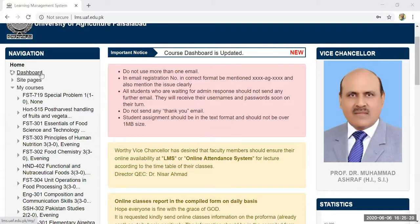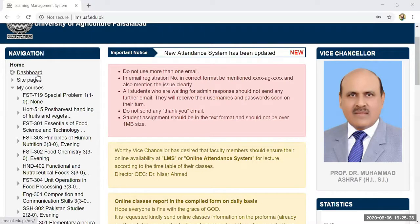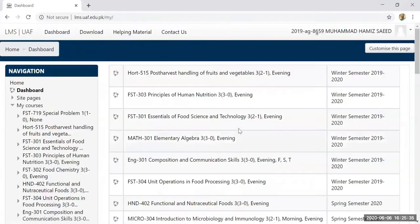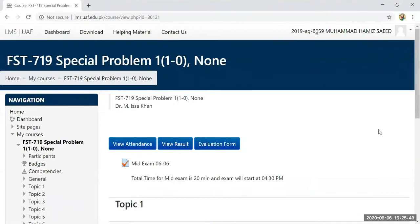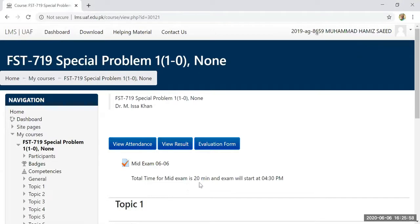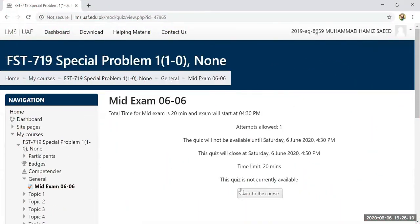I have set the start time for 4:30. Right now it is 4:25, so I will wait until 4:30 to start. I have added this as a trial course to address a specific problem for students. The exam will start at 4:30, the total time will be 20 minutes. If you try to open it now, it says this quiz is not currently available — it will be available at 4:30.